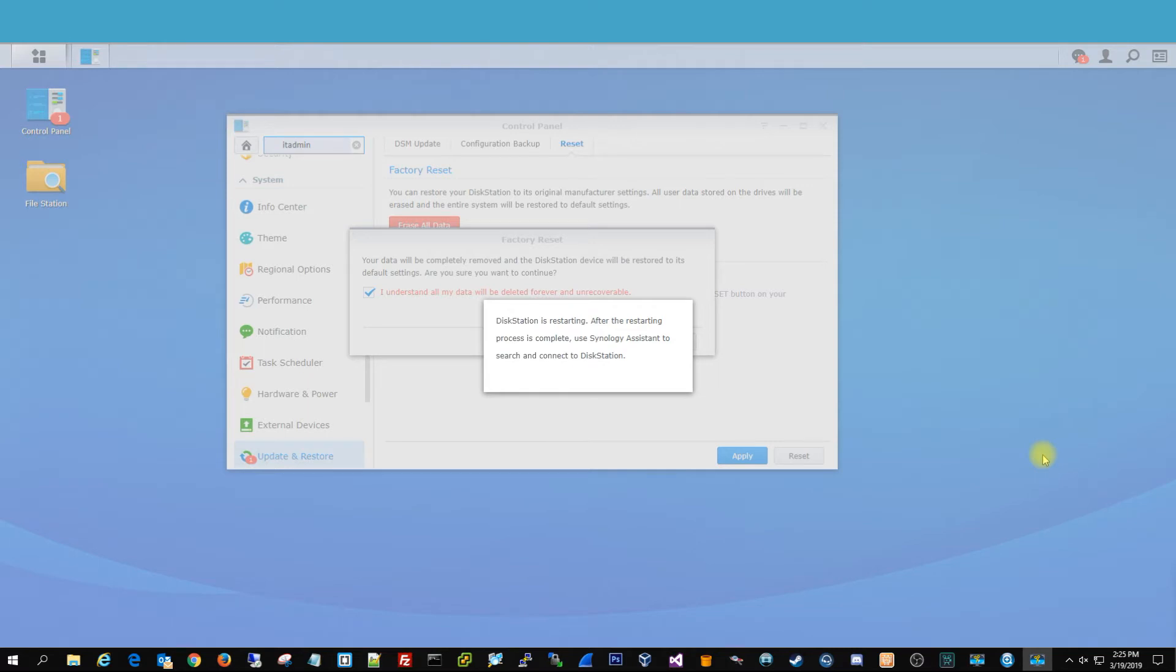So this is going to take a little bit, so we're going to go ahead and pause the video, and then once it comes back up, we're going to show you. It's going to basically be like how you first had it. It's going to walk you through the setup process of setting up your new Synology.